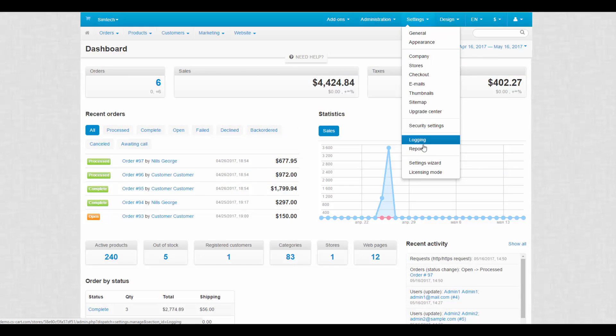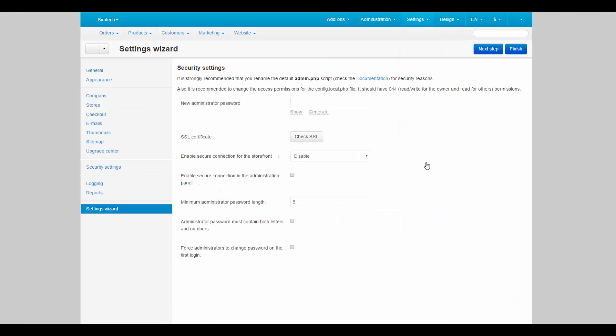Settings wizard. It's a tool for fast tuning of your store. Follow the step-by-step instruction to quickly enable all essential settings.